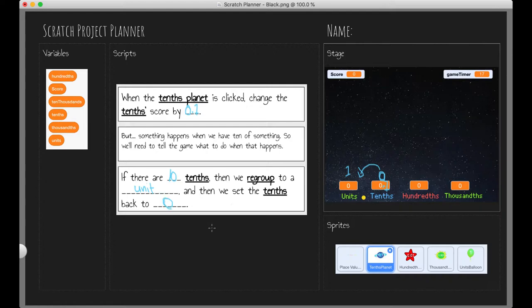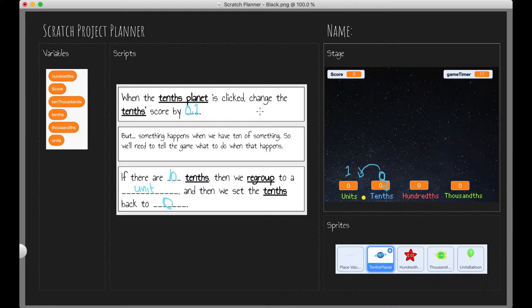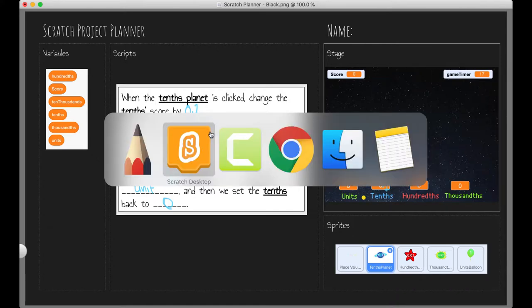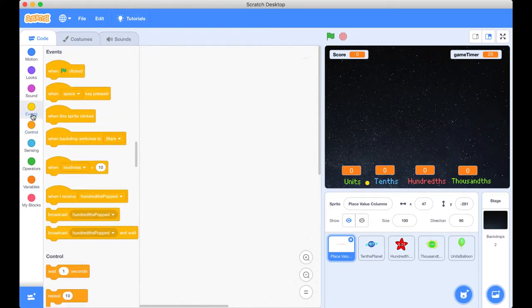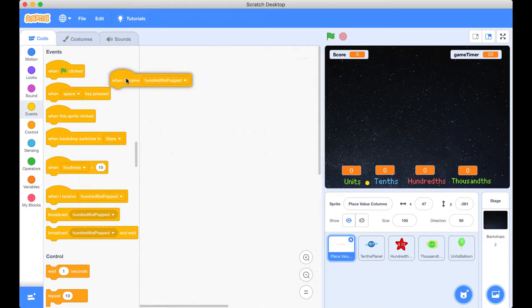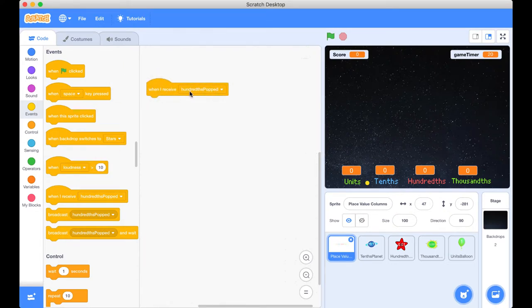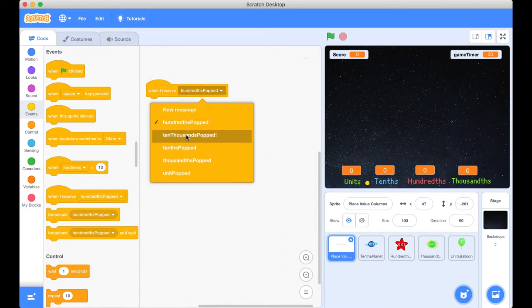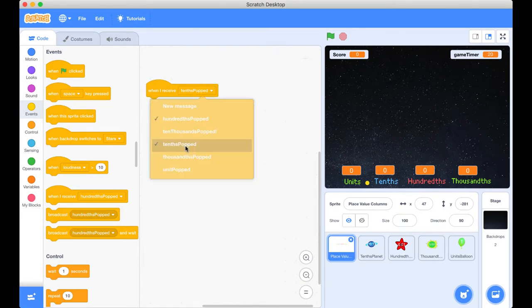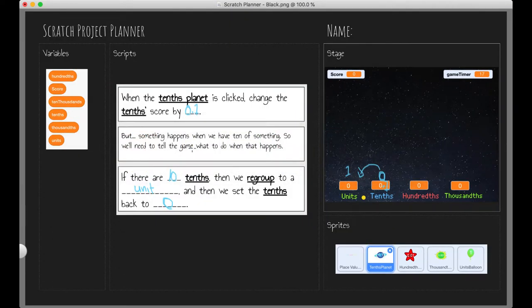So this is like our English sentences that we need, and now all we need to do is translate this into some Scratch blocks. So let's just again start at the top and see if we can find some stuff related to the Scratch. So when the tenths planet is clicked, well we know where that's located, that's inside the actual sprite object. Then we need to change the tenths score by one. So let's go back across. We need to now receive that event, so we're going to go across to our events and we're going to grab a receiving block, and we don't want to know when our hundreds popped just yet, we're focusing on our tenths, and then they are right there. So we're on our tenths block.